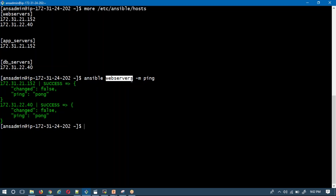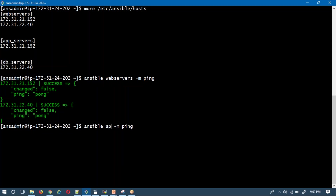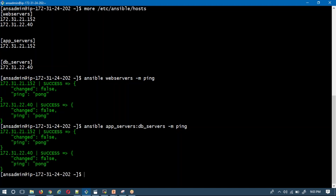Instead of running ping on a single group, you can also run it on multiple groups. I'll take the app servers group and the database servers group. To run ping on both, separate the group names with a colon. Running the command — yes, it's successful.